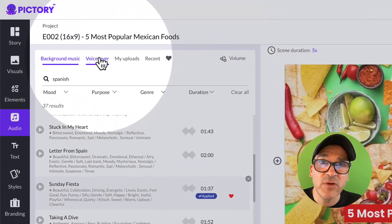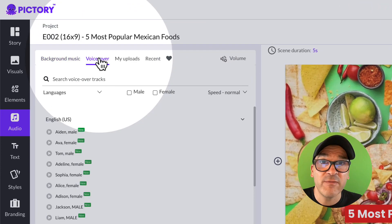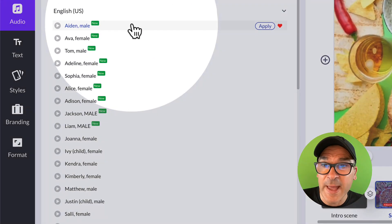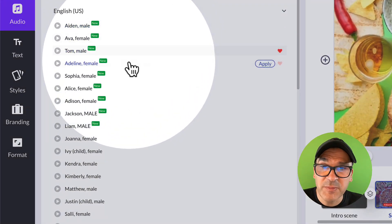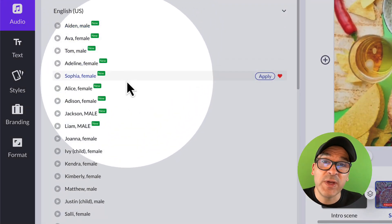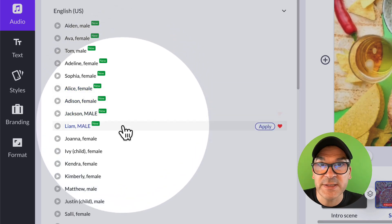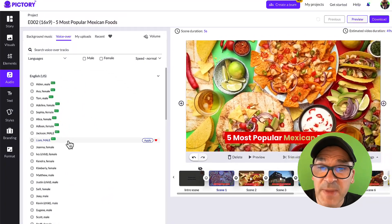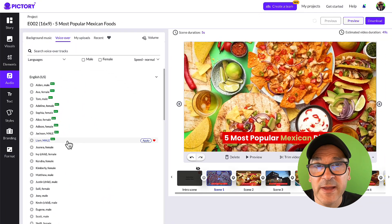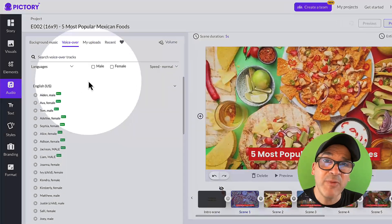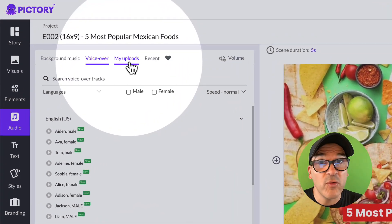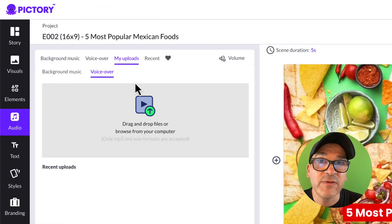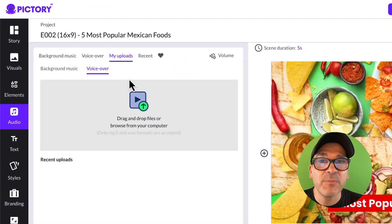Next, you can add an AI voiceover to narrate your video for you here in the voiceover tab. You have the flexibility to choose between male and female AI voices — it's just a matter of preference. Try them out to see which one you like the best. I prefer to use my own voiceover, and you can upload your own voiceover here in the My Uploads tab.